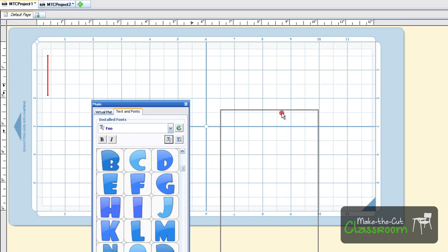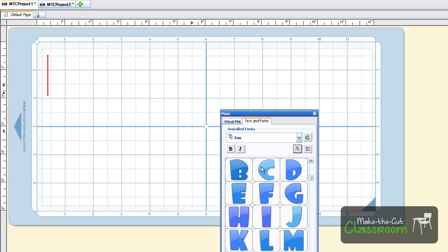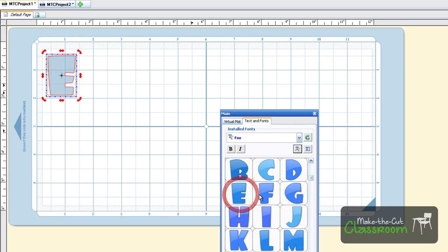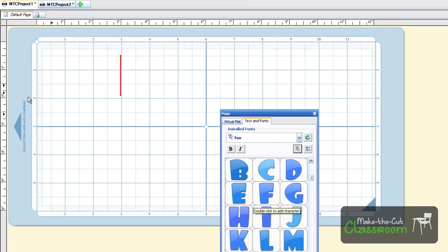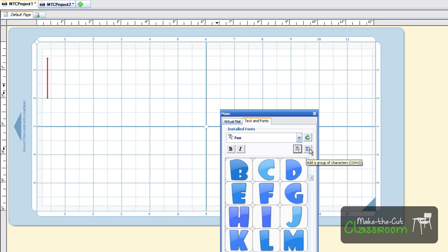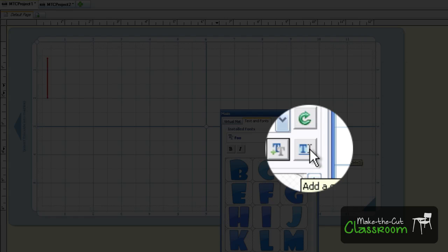To put text on the mat, there are several ways. You can either find the letter you want and just double-click and it will add the letters. However, you can do what is called add a text group, which is this button right here.